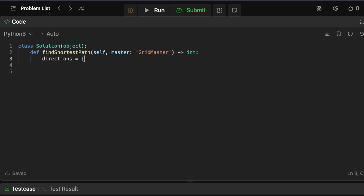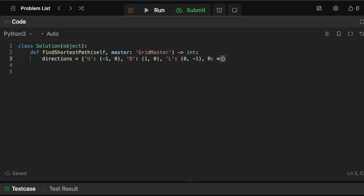Let's type out the directions. Up is equivalent to (-1, 0) — you subtract one from the row. Down is the opposite, so (1, 0) — you add one to the row. Left is (0, -1) — you subtract one from the column. And right is (0, 1). So those are the coordinate mappings for each string direction.